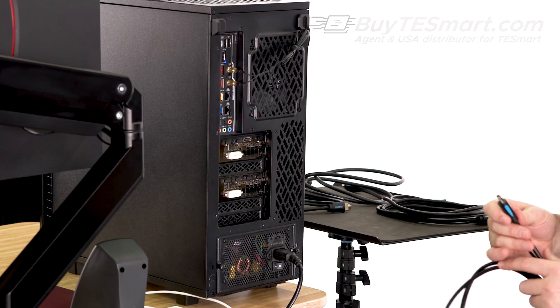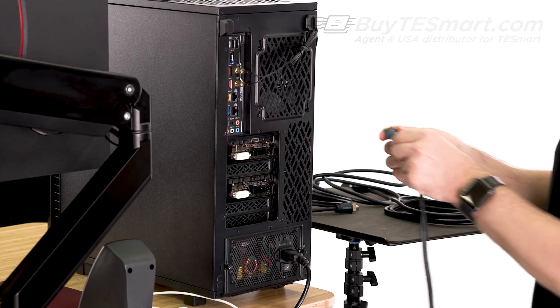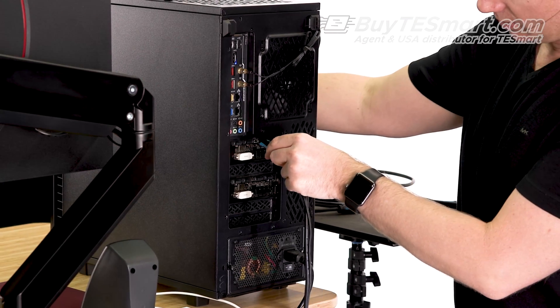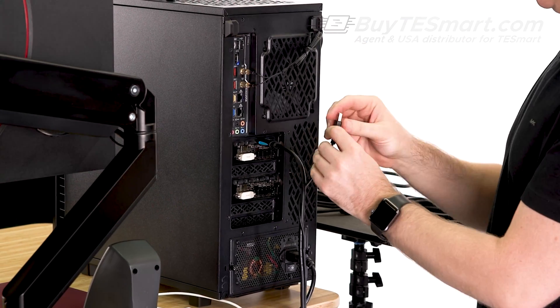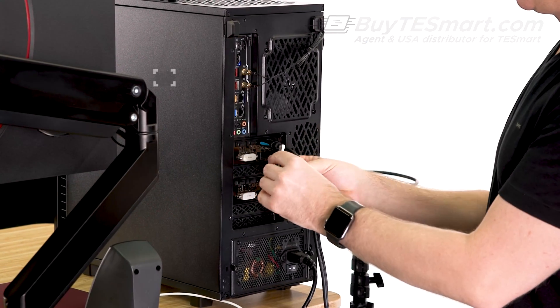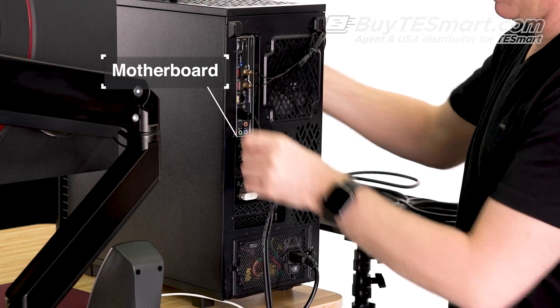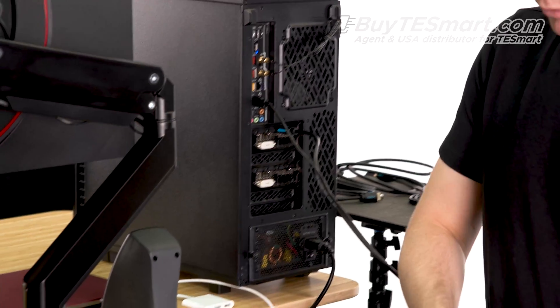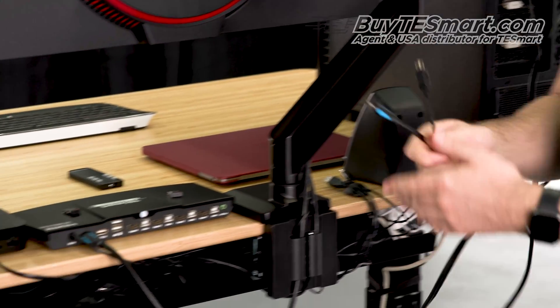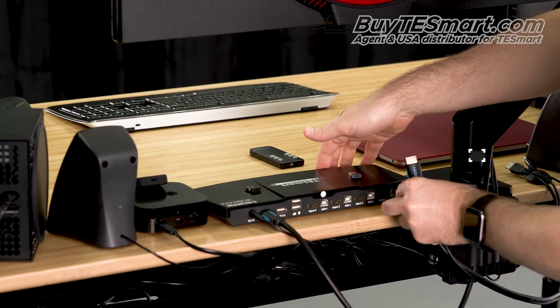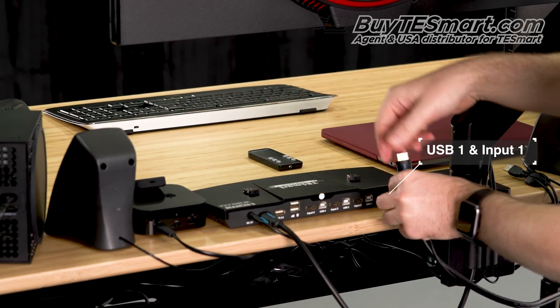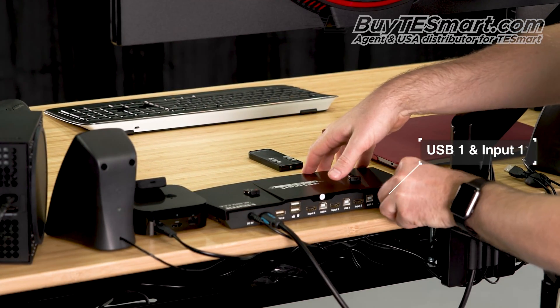So, let's go ahead and connect the video connection here to the graphics card, and then we'll connect the USB to the motherboard. Then we'll run that cable over to USB 1 and input 1.